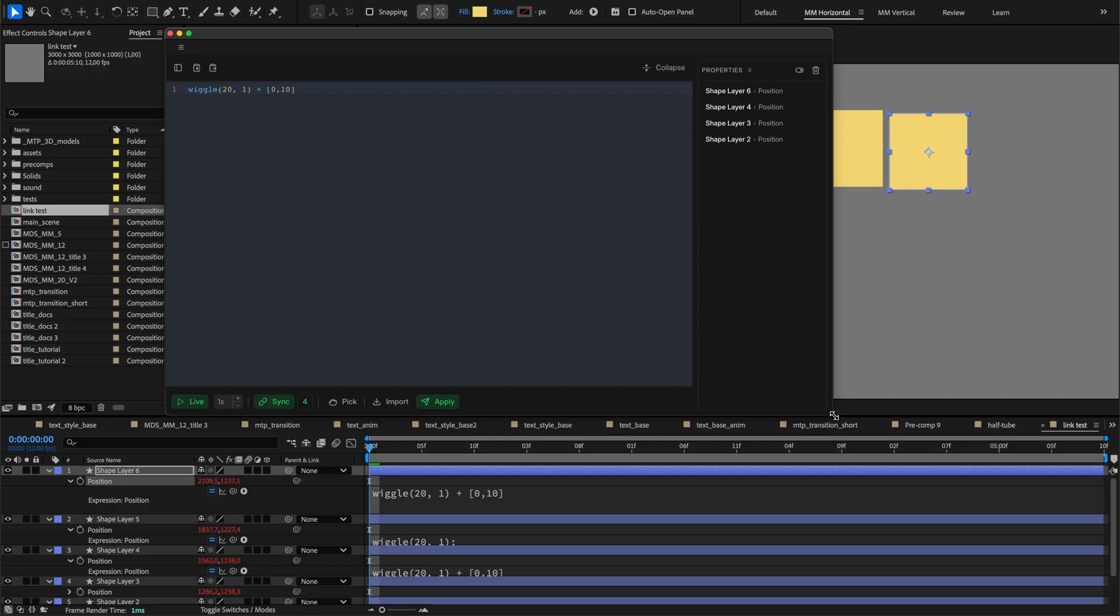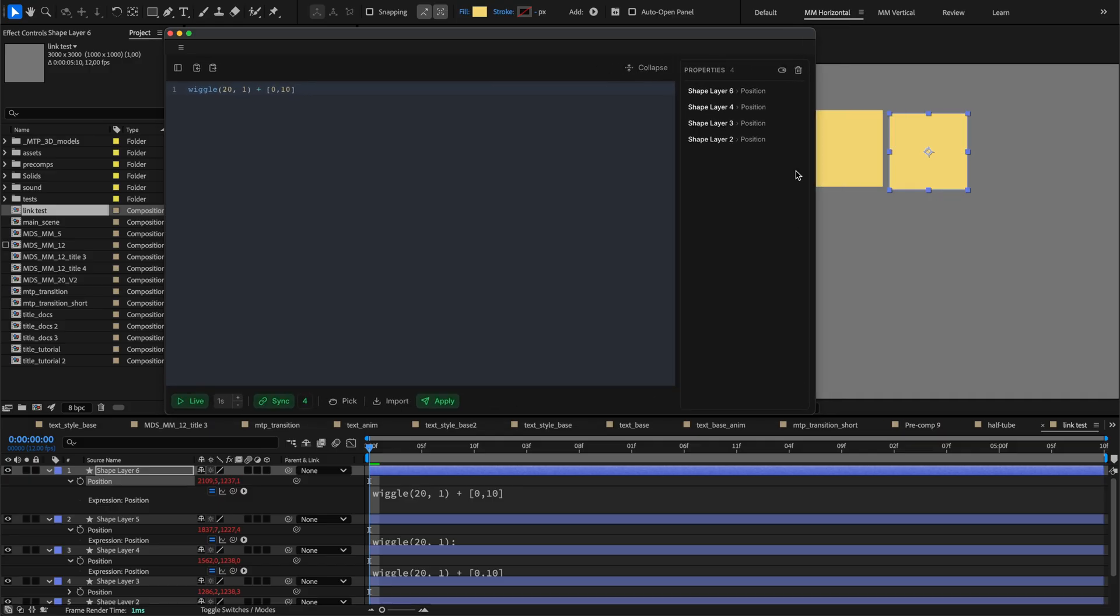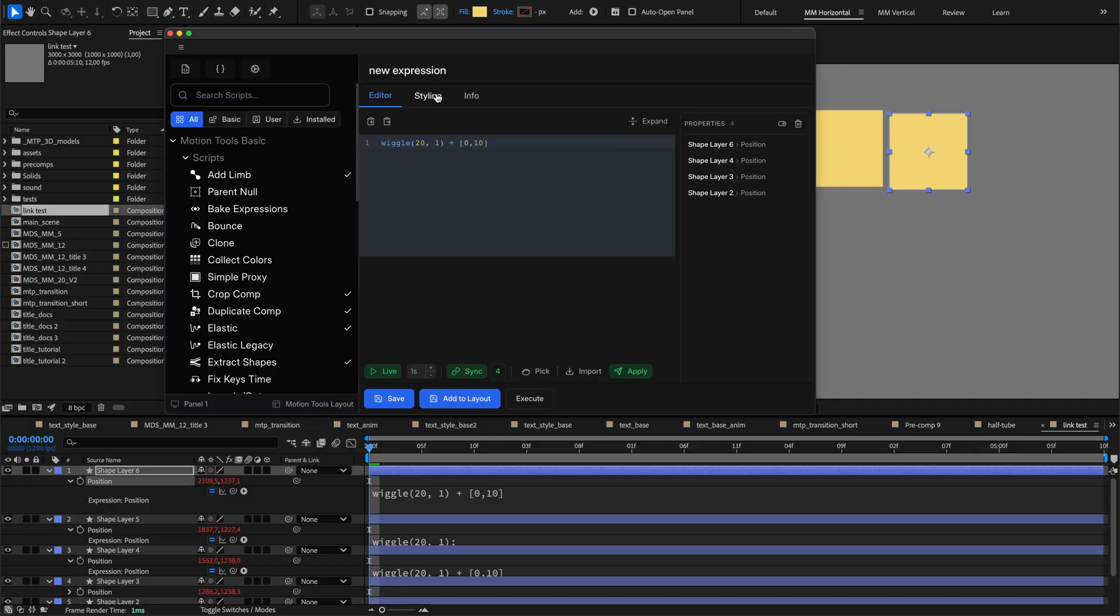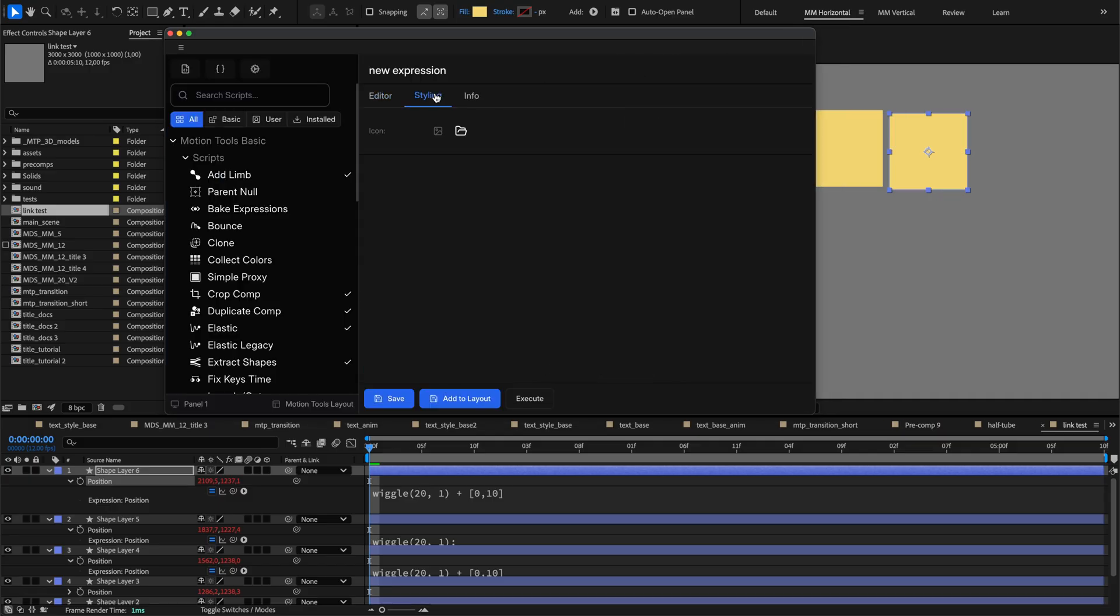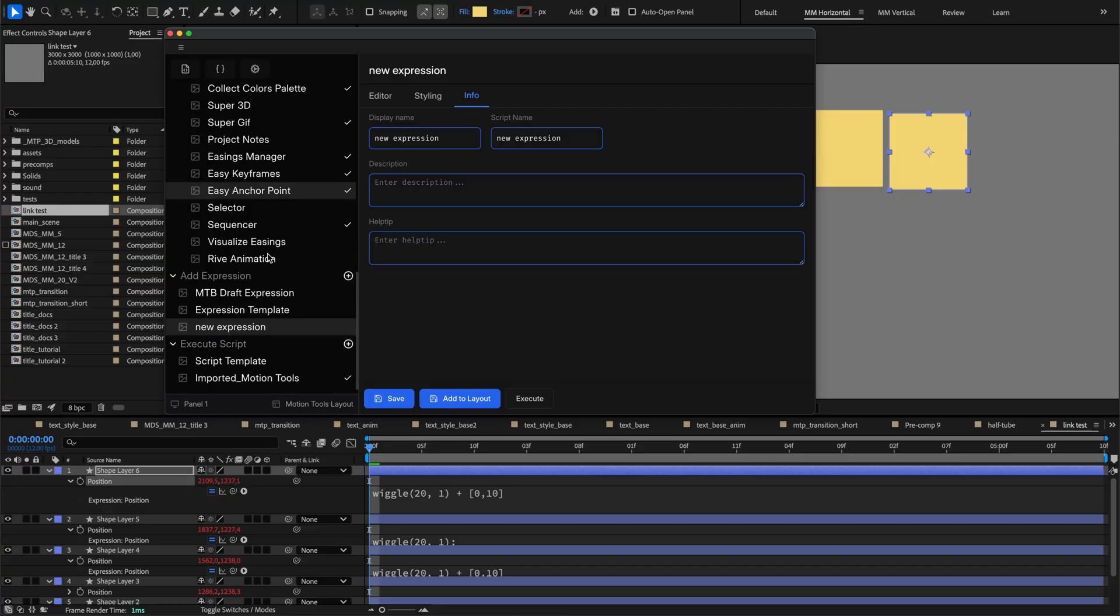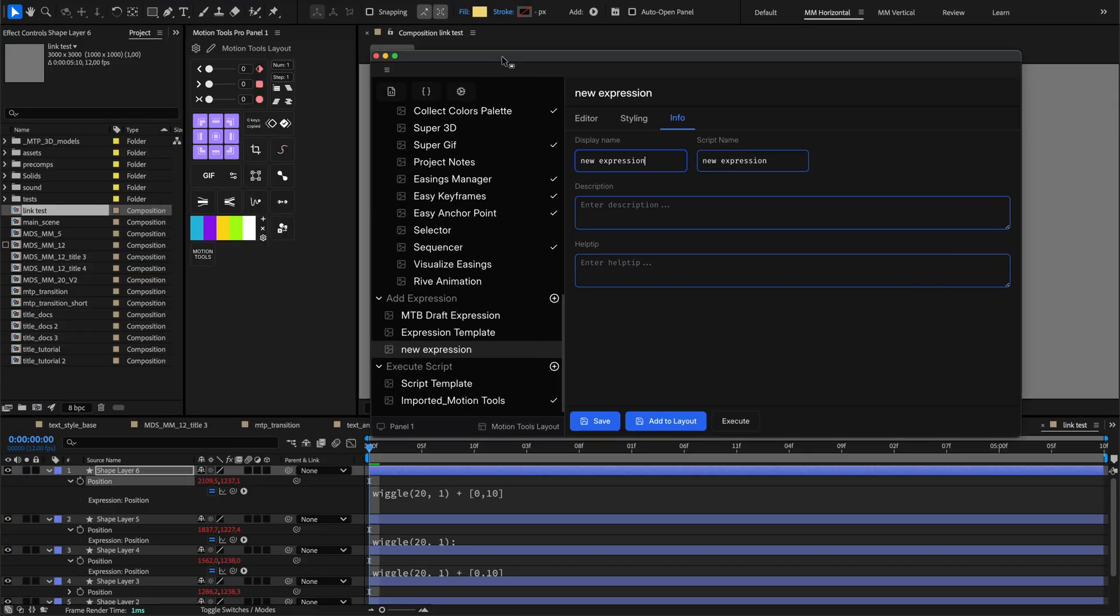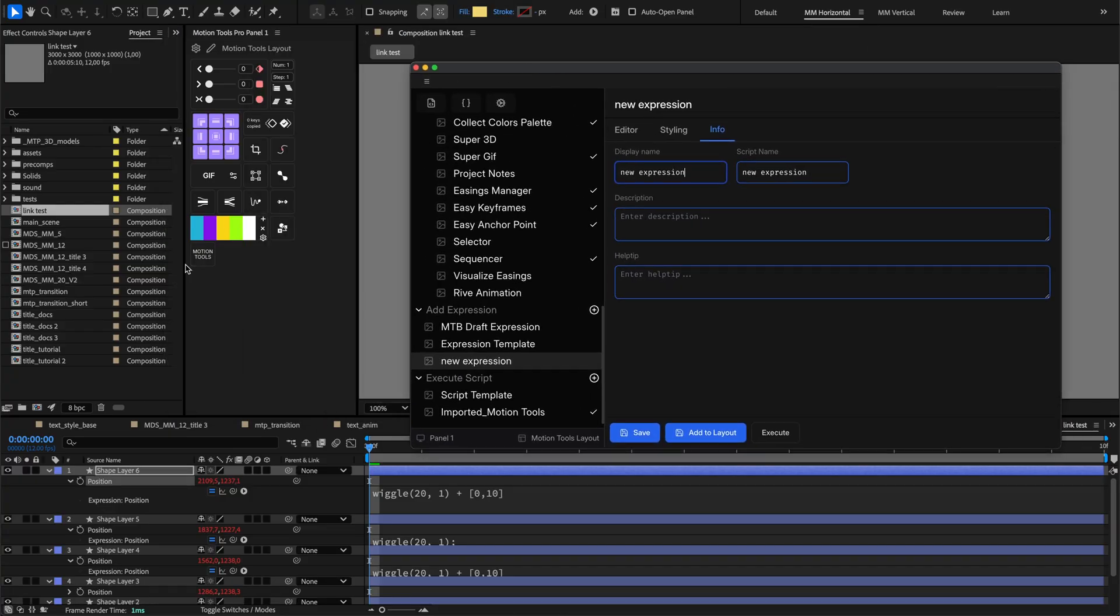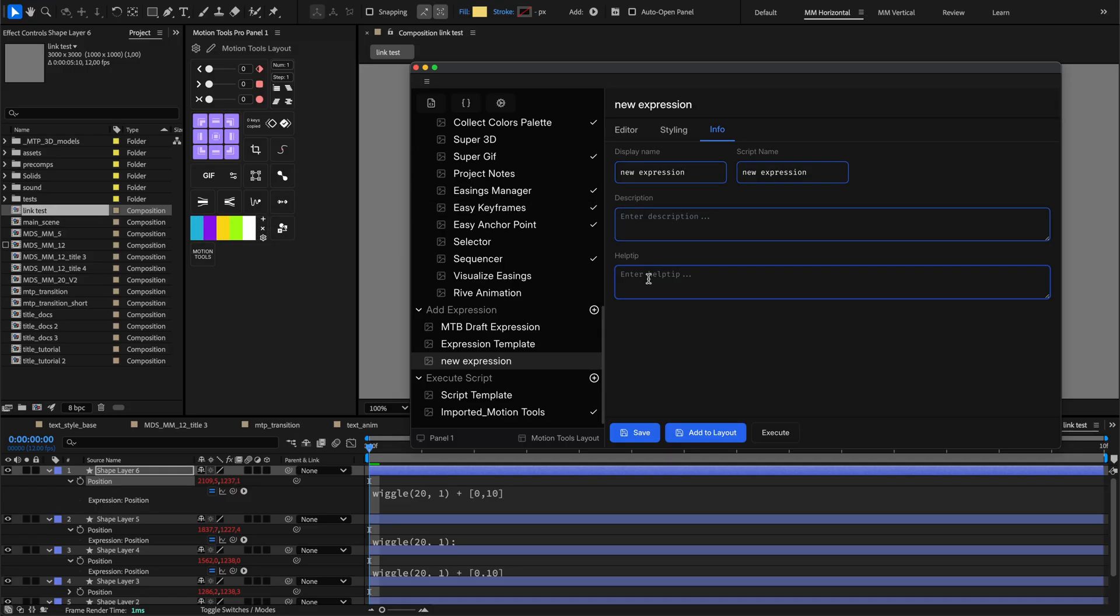The styling tab controls your tool's visual appearance similar to the built-in tools. The info tab is where you define your tool's identity. The display name field sets what appears on the cell in your grid, which can differ from the internal script name for clearer labeling. The description field provides space for notes about functionality, while the help tip creates tooltips that appear when hovering over the cell in the main panel.